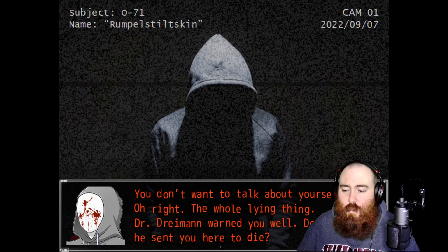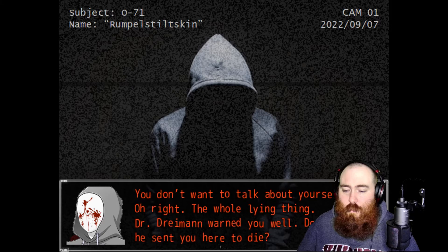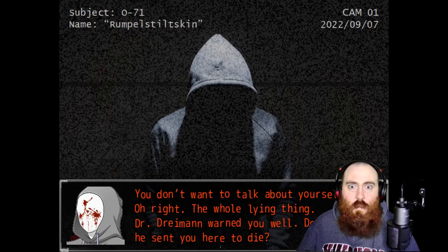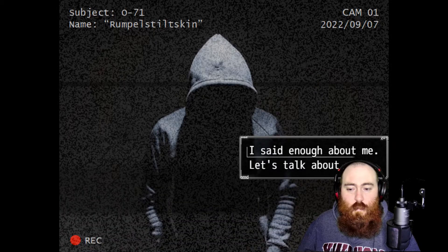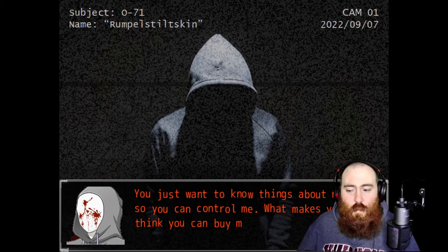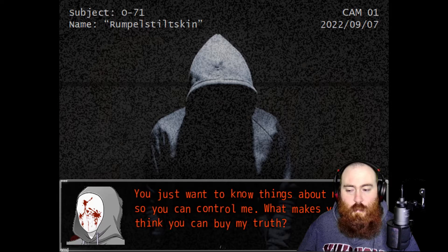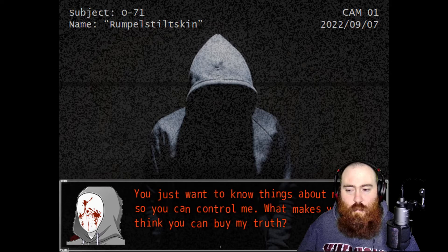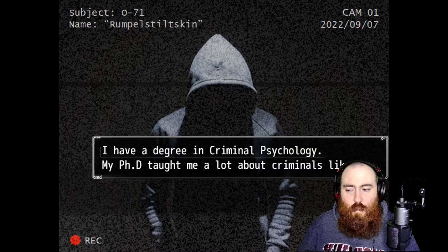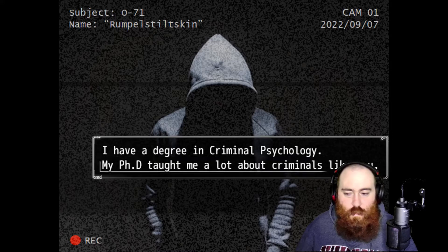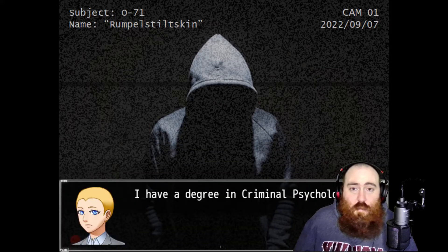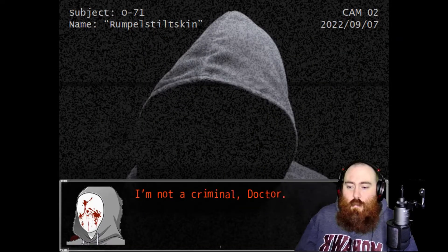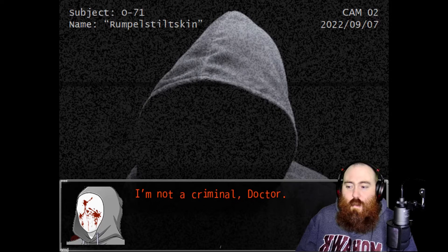I sincerely hope your memory comes back soon. It will make that conversation here a little more interesting. That voice is creepy. Who's blood is that on your face? You don't want to talk about yourself. The whole line of things. Do you know we sent you here to die?